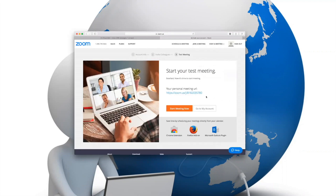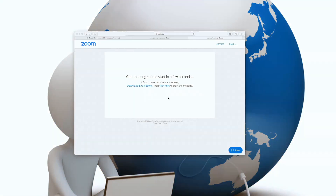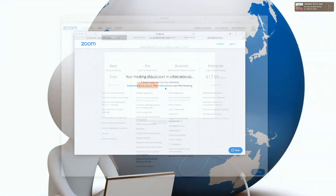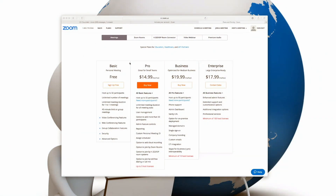After you click on 'start my meeting now,' Zoom will take you to one more prompt offering a download of one of their icons so that you can locate it on your computer to make your access very easy. The last thing before starting your first Zoom meeting is making a decision whether a basic free program or a professional program is right for you.